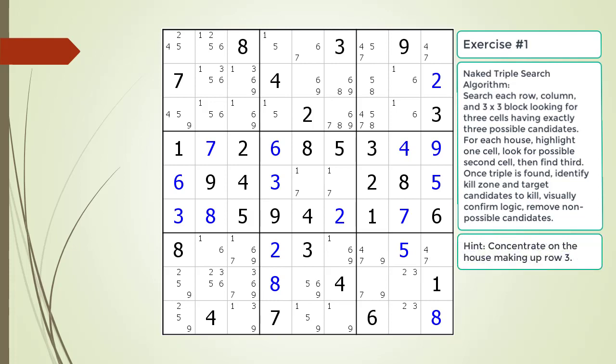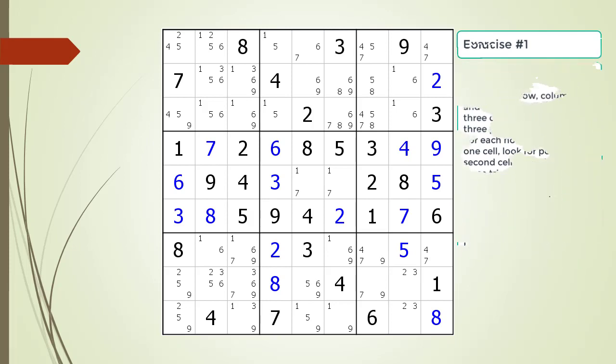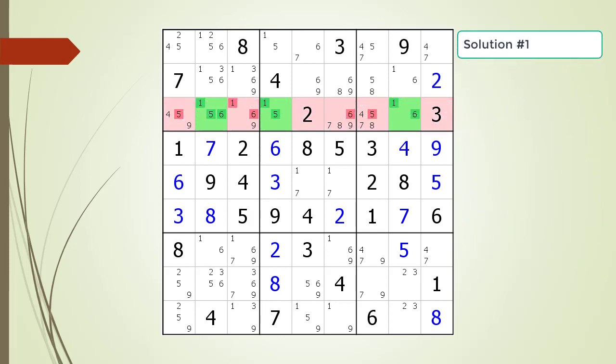Here is a hint on which house you should focus your attention on. Pause the video before continuing. Here is the solution.